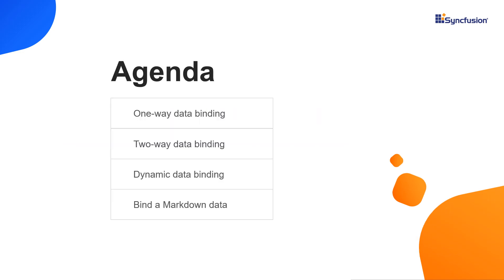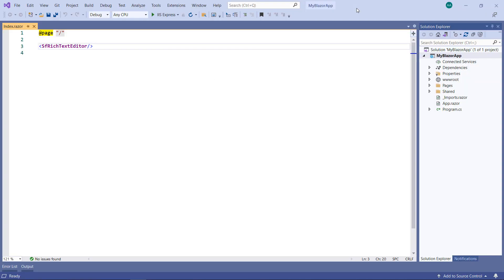In this video, I will show you how to bind the HTML data to the rich text editor using one-way, two-way, and dynamic value binding. Also, I will show you how to bind markdown data to the rich text editor. Let's dive right in.